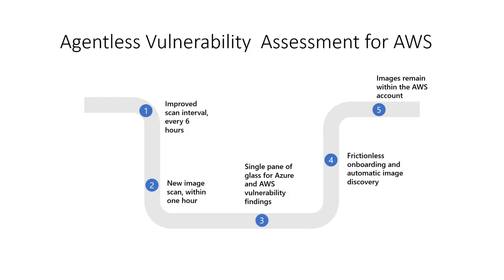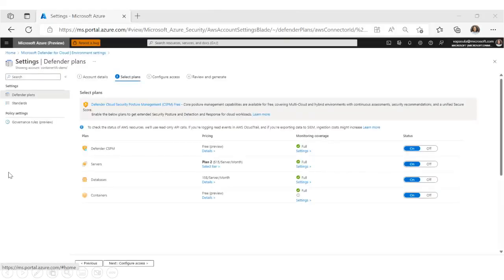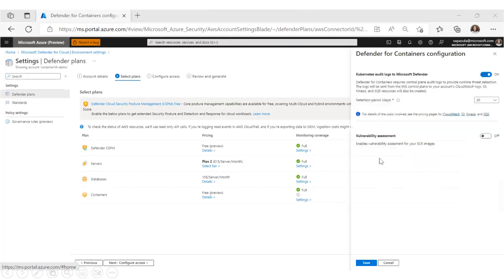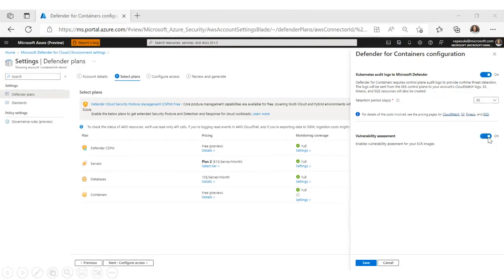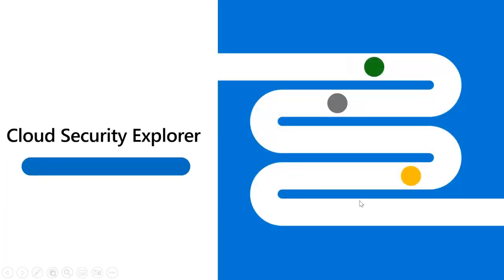Let's see how to configure vulnerability assessment for AWS ECR repositories. Take any of your AWS connectors, go to your Defender plans, click on the containers plan and make sure it is on. Click on the settings, and you can see the vulnerability assessment option that can be turned on. Turn it on and save — that's how you get started with vulnerability assessment for your ECR repositories.